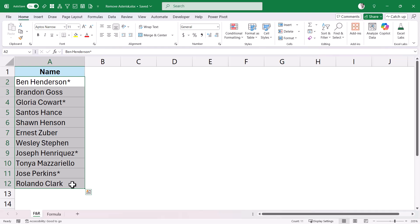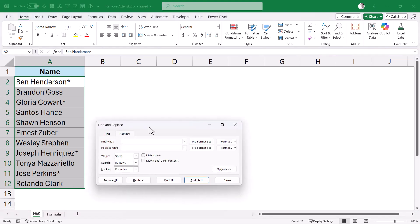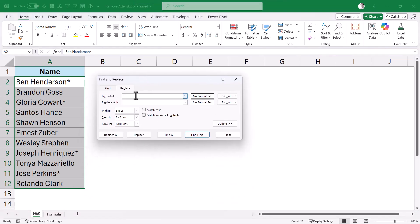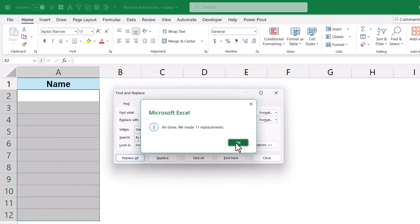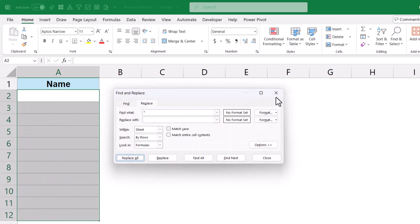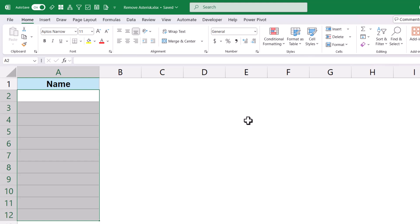So I'll use the keyboard shortcut Ctrl H to open the Find and Replace dialog box. And here, if I put Asterisk in the Find What field and I leave the Replace with field empty, and I click on Replace All, I expect only the Asterisk character to go away. But see what happens when I click on Replace All.